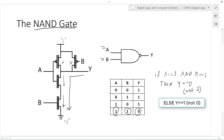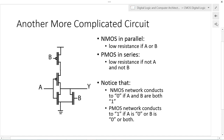We see the symbol for the NAND gate here. Another more complicated circuit is this 4-transistor circuit, which is fairly similar to the NAND gate. Notice that here, the NMOS transistors are in parallel, and the PMOS transistors are in series this time.